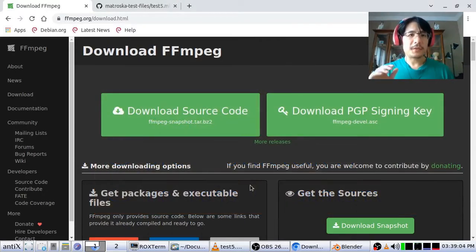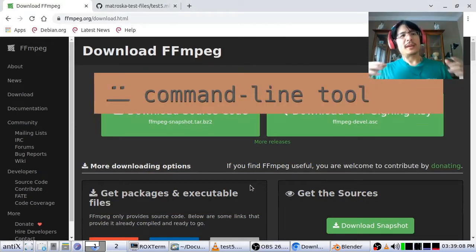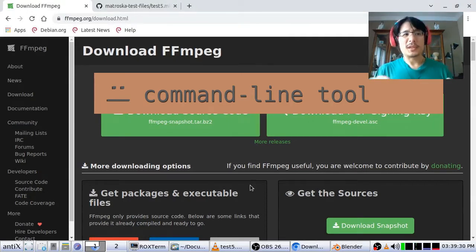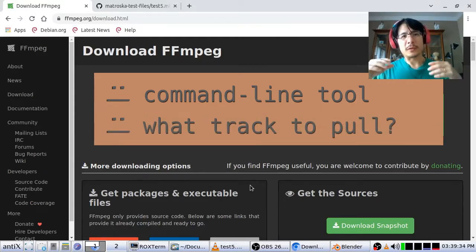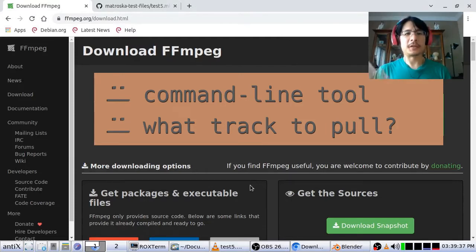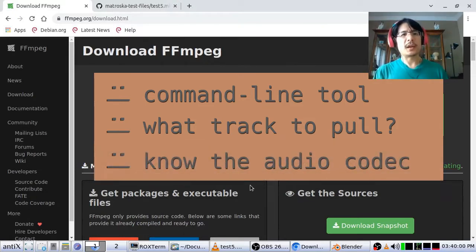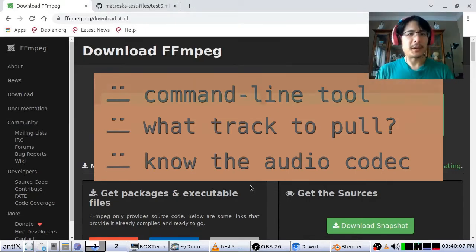Of course there are some disadvantages. First of all, FFmpeg is a command line interface tool, so if you don't like working with the terminal, maybe I can still convince you to give this a try. Another disadvantage is that it's hard to tell which track you actually need to pull out, so what I'm going to show you is just pulling out everything and then figuring out which one is correct. And finally, if you want to extract without re-encoding you do have to know what the audio codec is — but we'll talk about that at the end of the video.